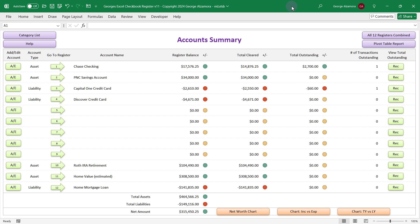Hey guys, my name is George, and today I'd like to go over George's Excel Checkbook Register version 11. This is real simple checkbook software to help you manage your financial accounts. If you're interested in the checkbook software, below the video in the description there's a link where you can go directly to the product page.